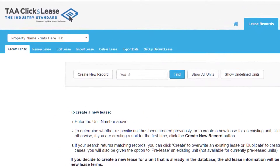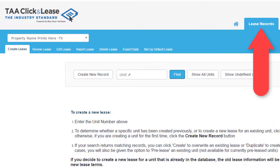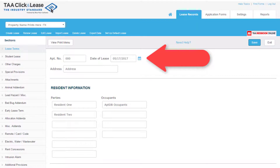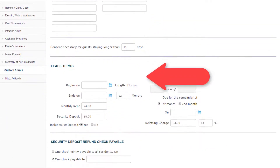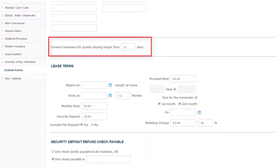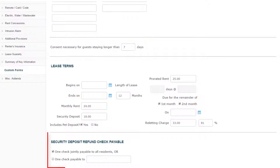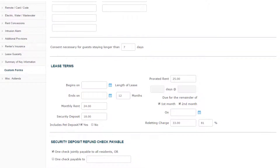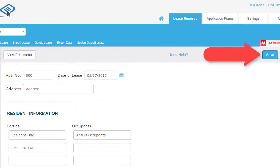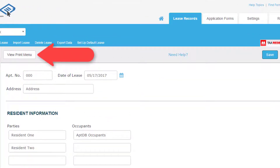To create a new lease, select Lease Records and then Create New Record. Fill in the unit and resident information as well as the terms of the contract. Most standard information will automatically populate from the default lease, but you may modify as needed. Then either save the record to your database or click View Print Menu to generate the documents.